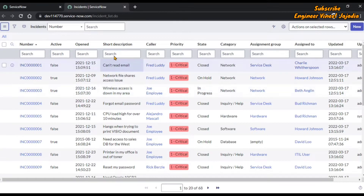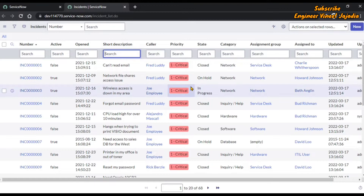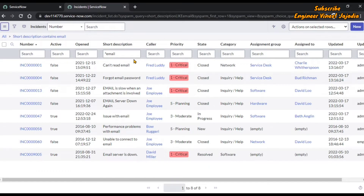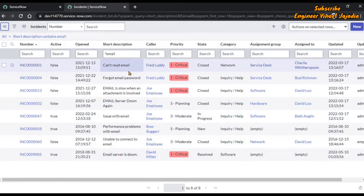Just below the short description column, we can see there is a search text box. In this we are going to write asterisk and the word 'email', then hit enter. ServiceNow will search all the records of incident in which the short description contains the word 'email'. As you can see on the screen, there are a total of eight incidents in which the short description contains the word 'email' anywhere — in the beginning, in the end, and in the middle.